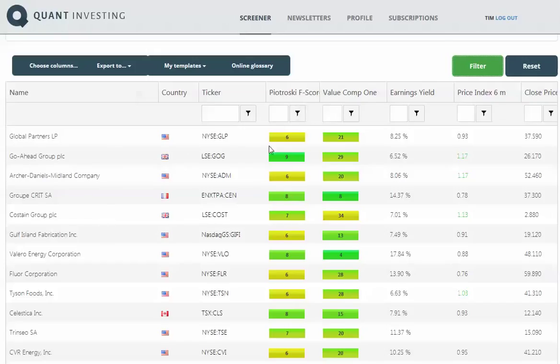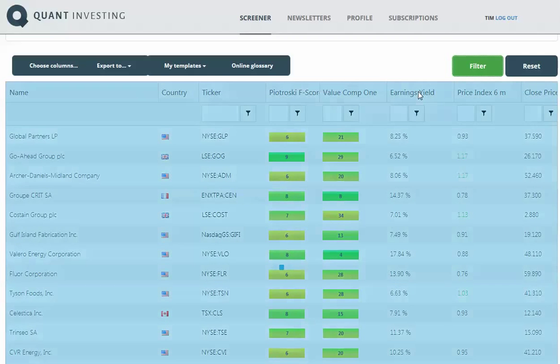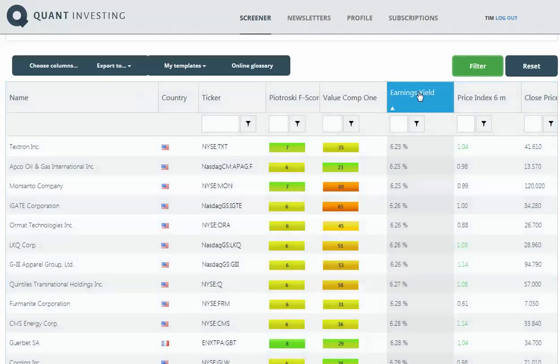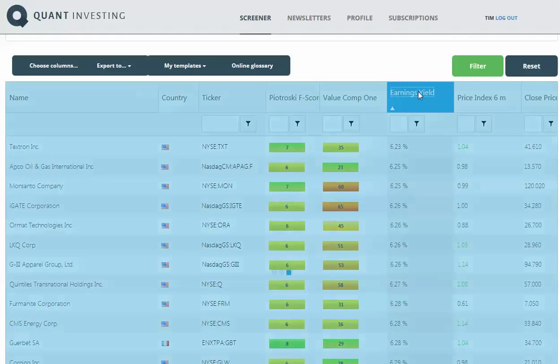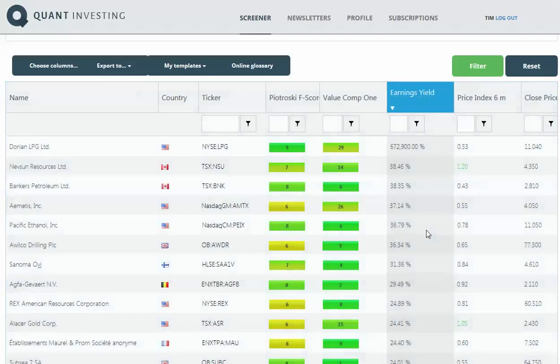So we want to search by company and then sort the column by earnings yield. Okay, that's the lowest earnings yield. Just click again to sort by earnings yield and have the highest first.